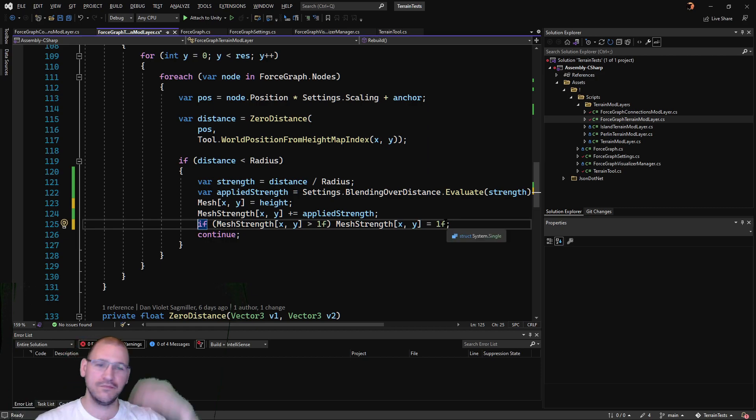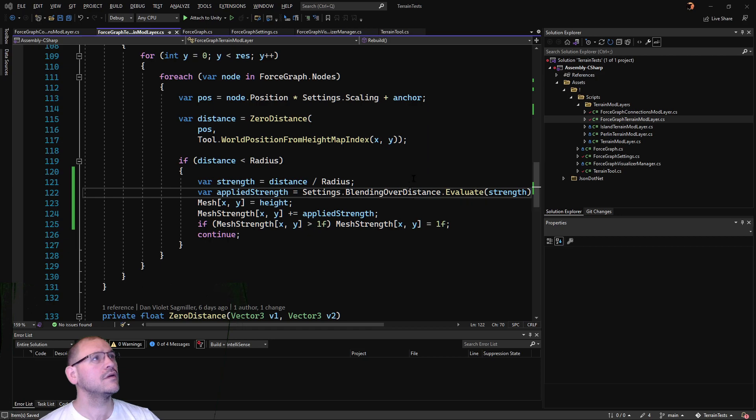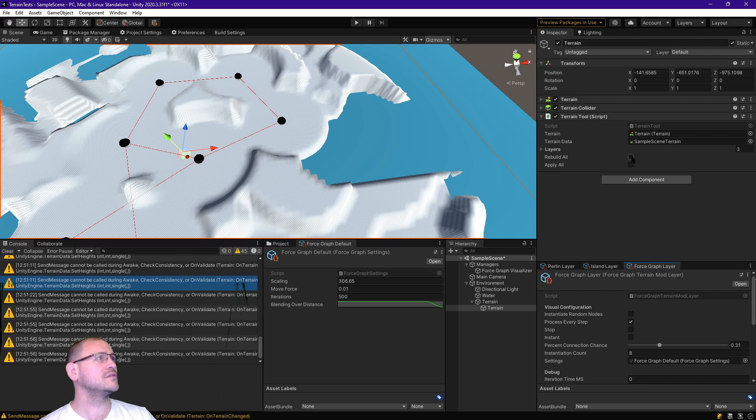That way we level off our terrain here. Back into Unity, let's see how this runs.